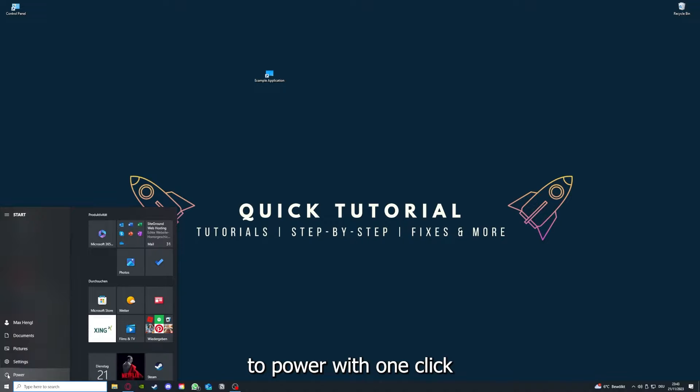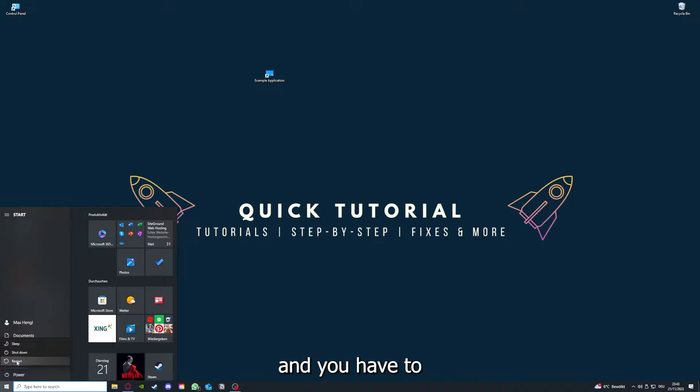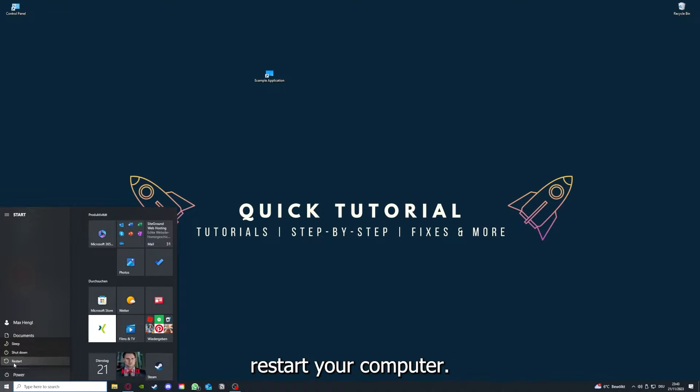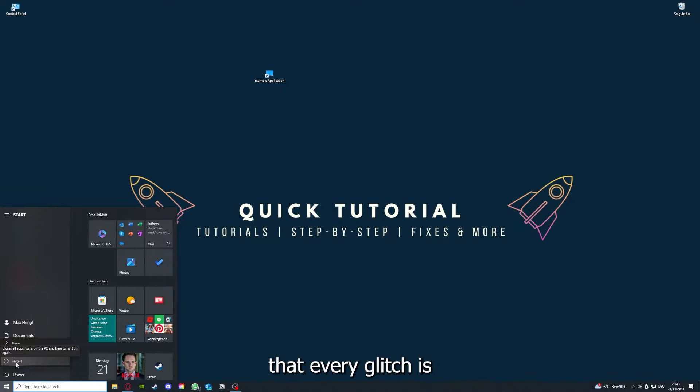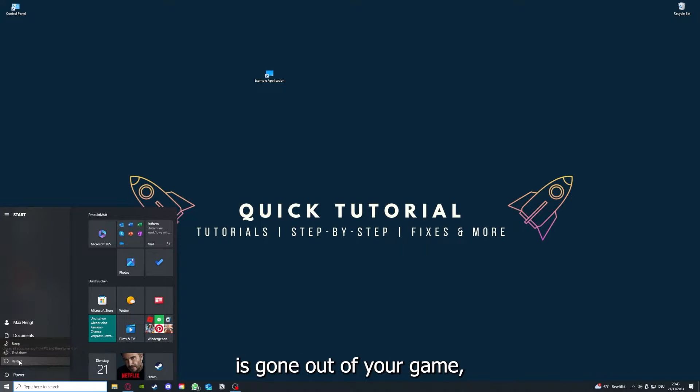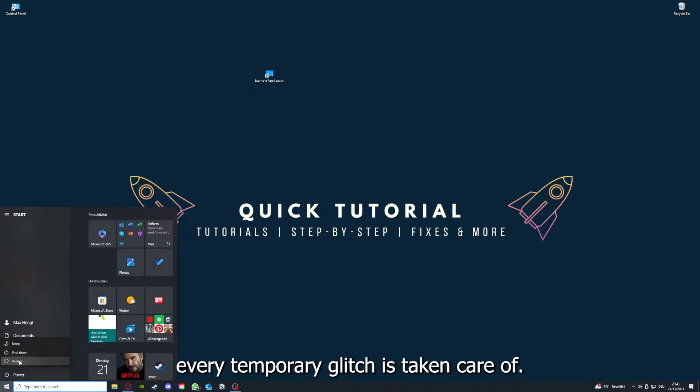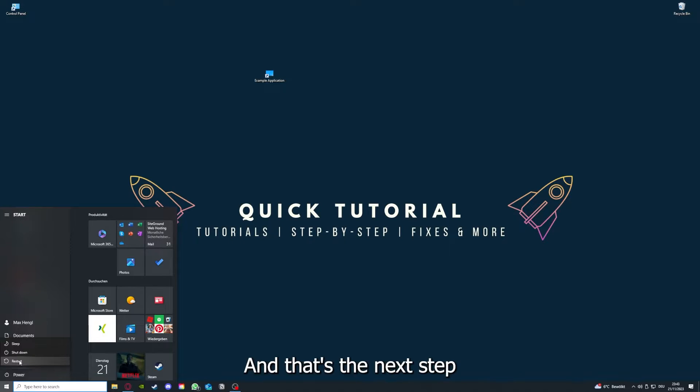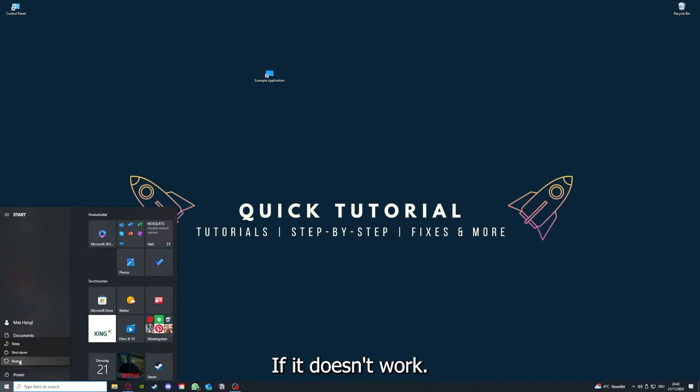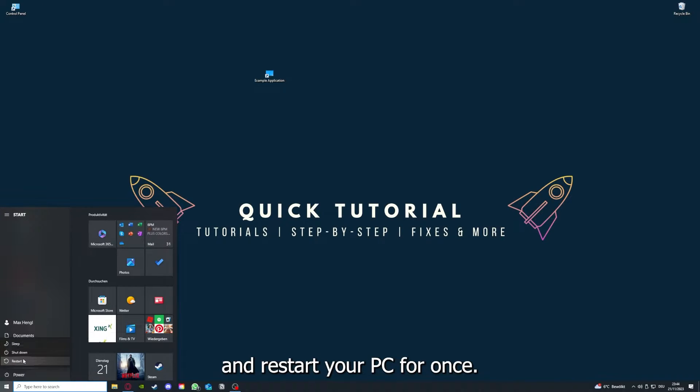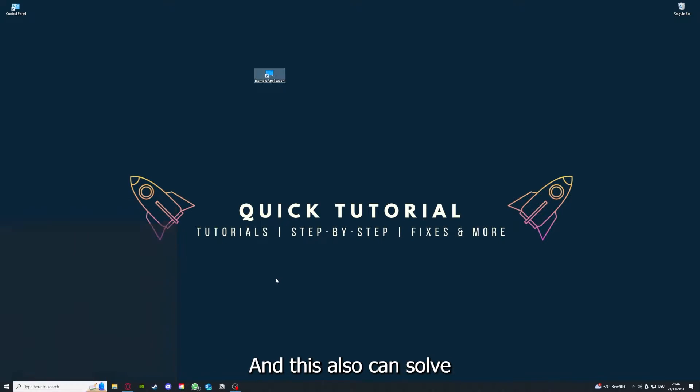Go to Power with one click, and you have to restart your computer. If you really want to make sure that every glitch is gone out of your game and every temporary glitch is taken care of, that's the next step. After restarting the application doesn't work, just restart your PC.